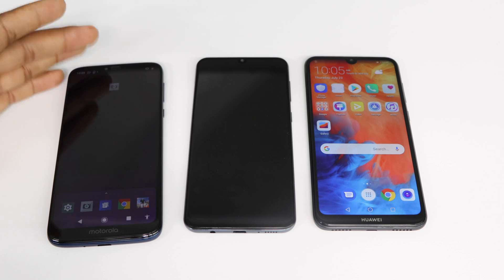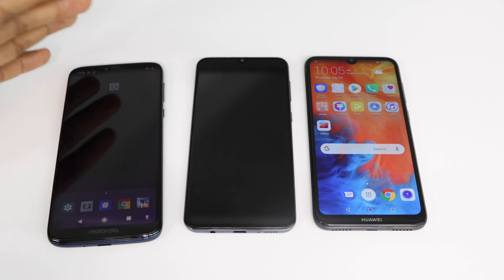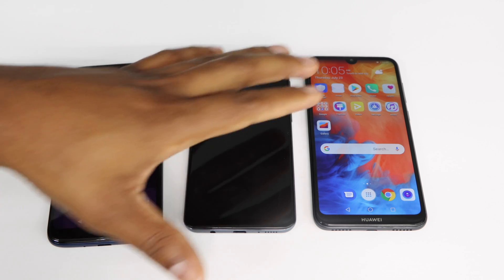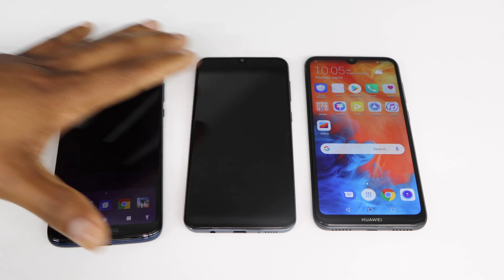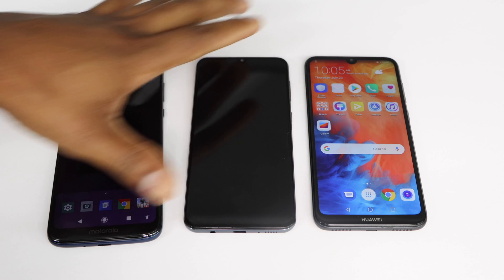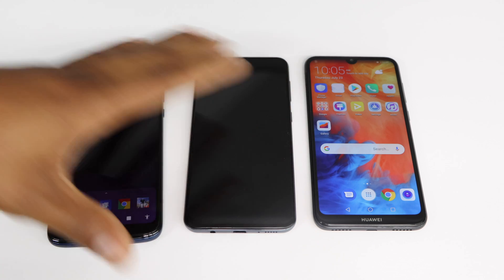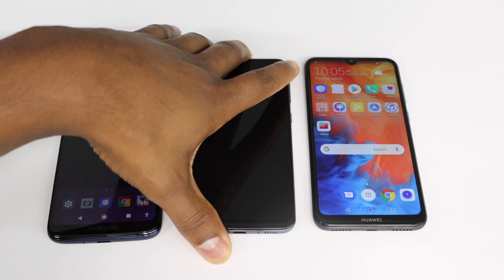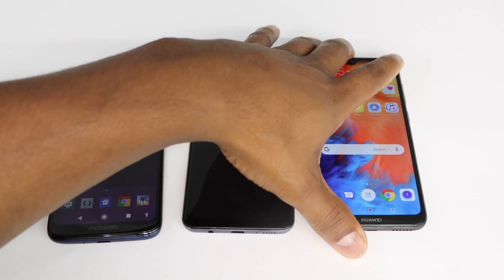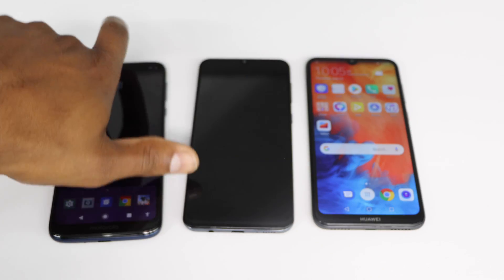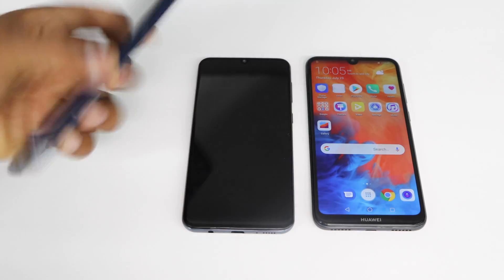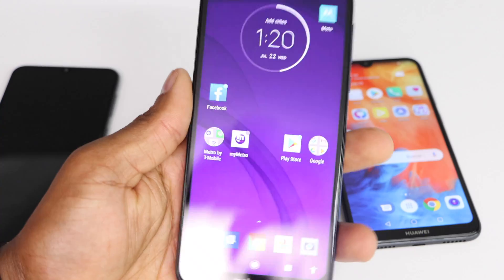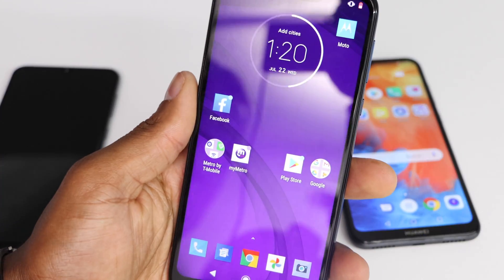I'm going to use three different phones to show you how to fix that problem. The reason I'm using three different phones is because they all have different settings. I have a Motorola phone, a Samsung Galaxy, and a Huawei phone. Let me start with the Motorola.